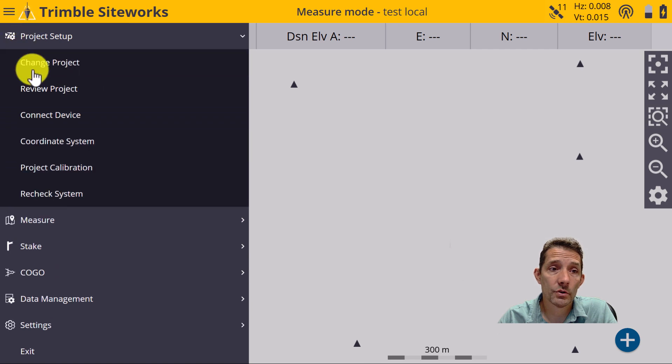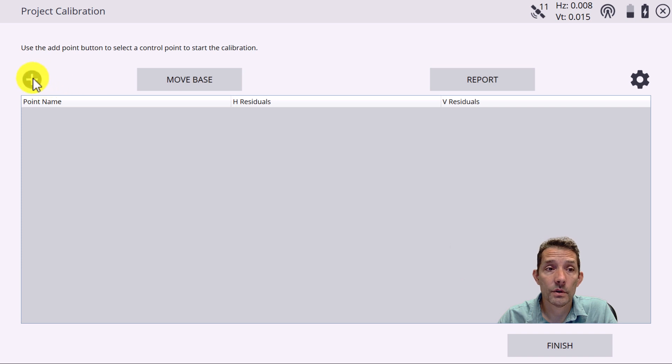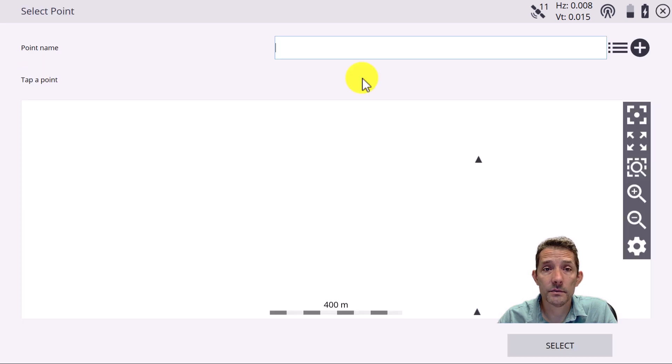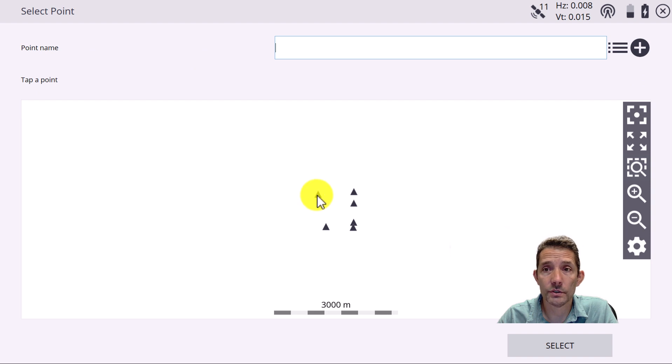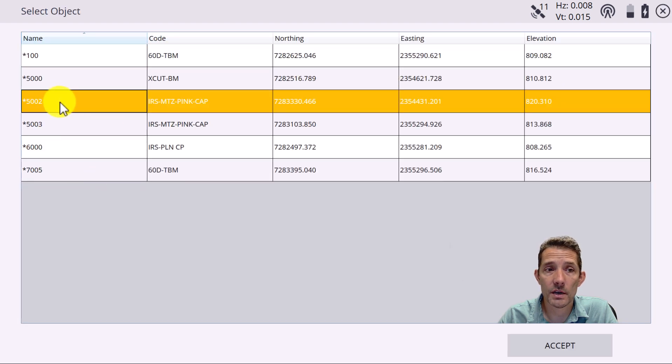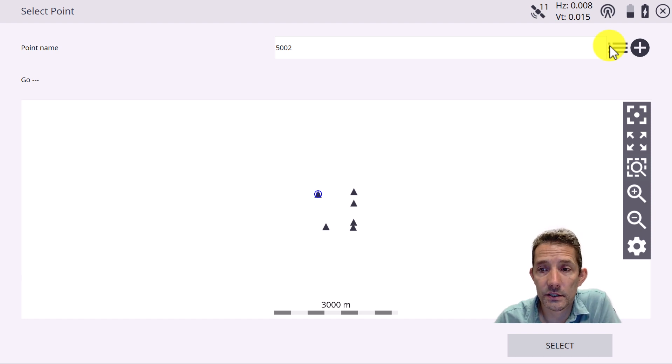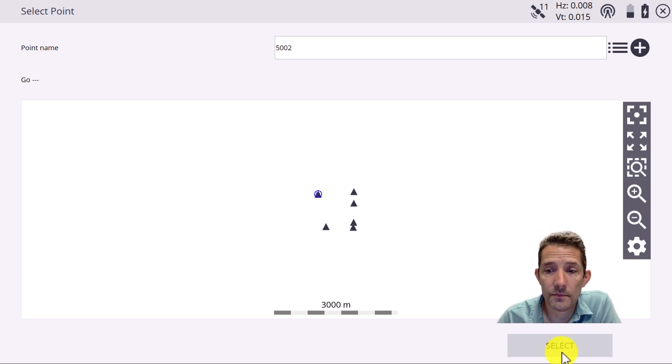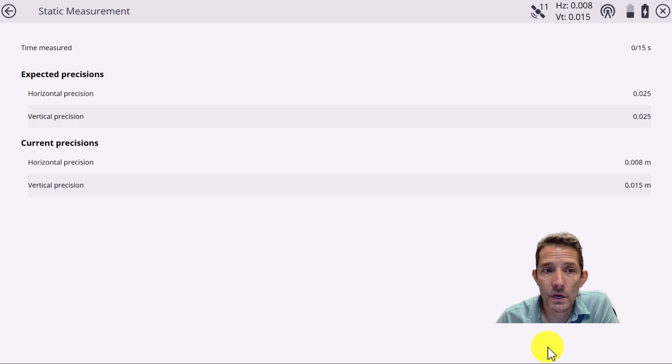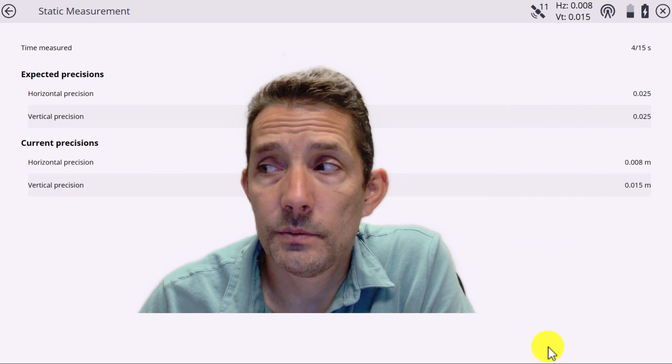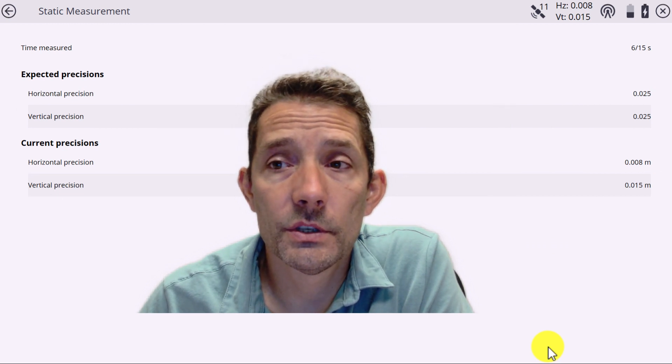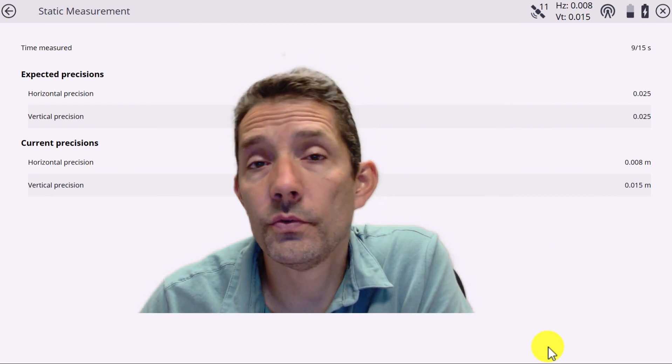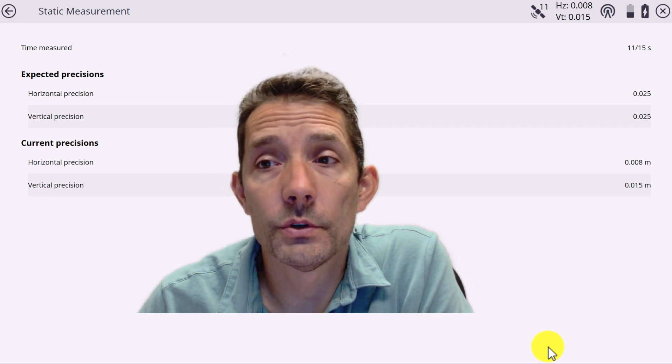So now I can go to project calibration. Here I'm gonna hit the plus sign and either zoom out. If I know that I'm on this point, then I can click on the point - it's gonna pick up the number. Or if I know which number I am on, I can do it by clicking these three lines and select. Once I have selected, I'm gonna go into my 15 second observation.